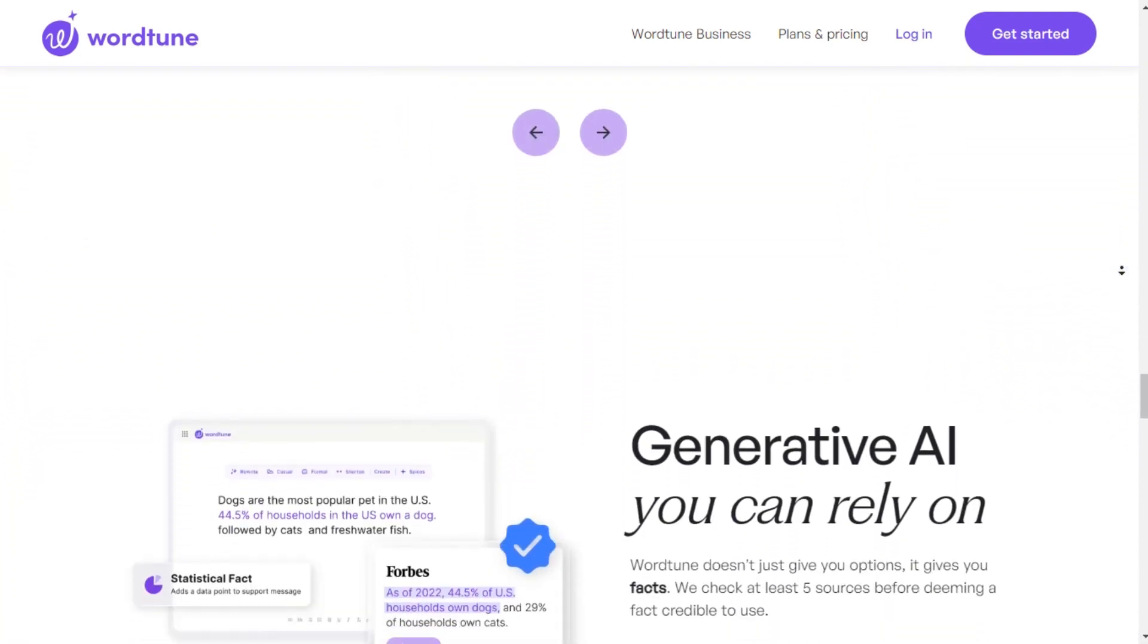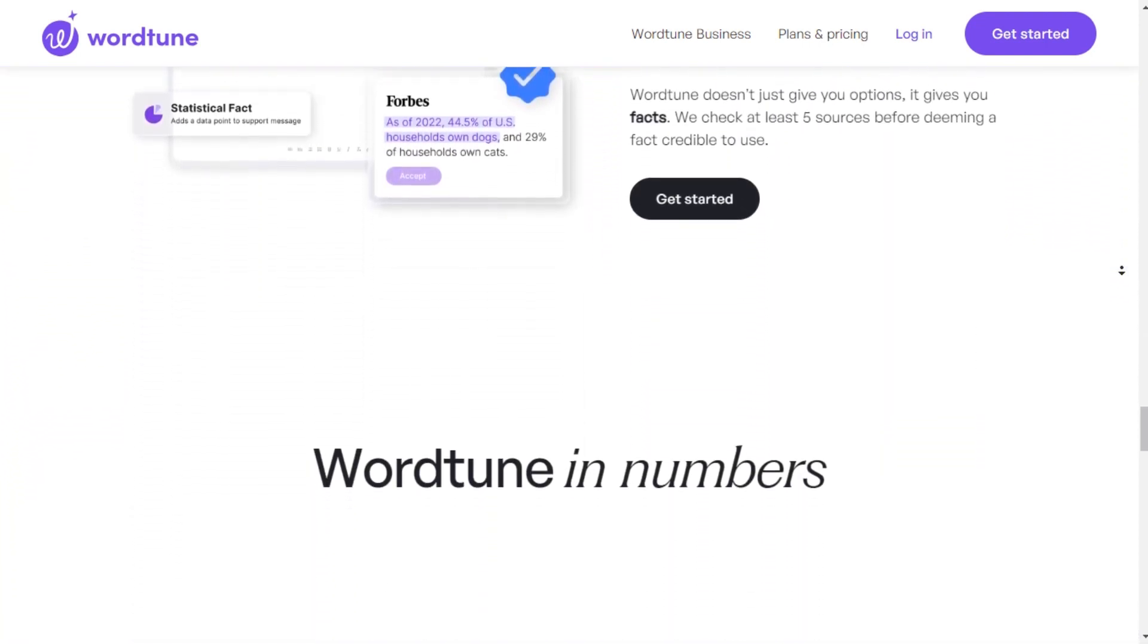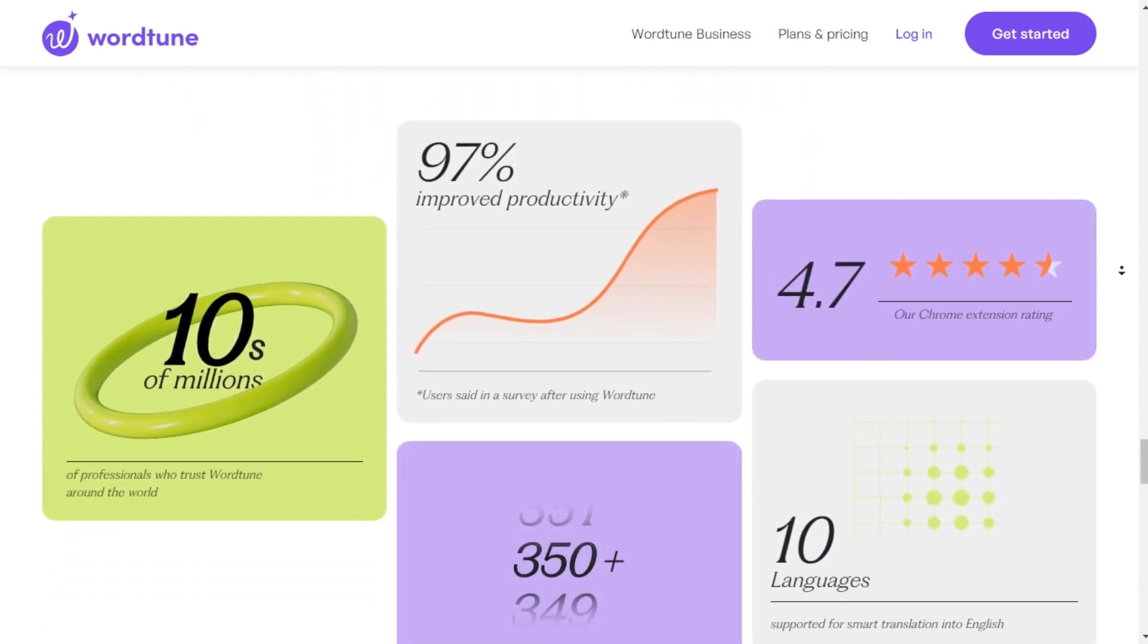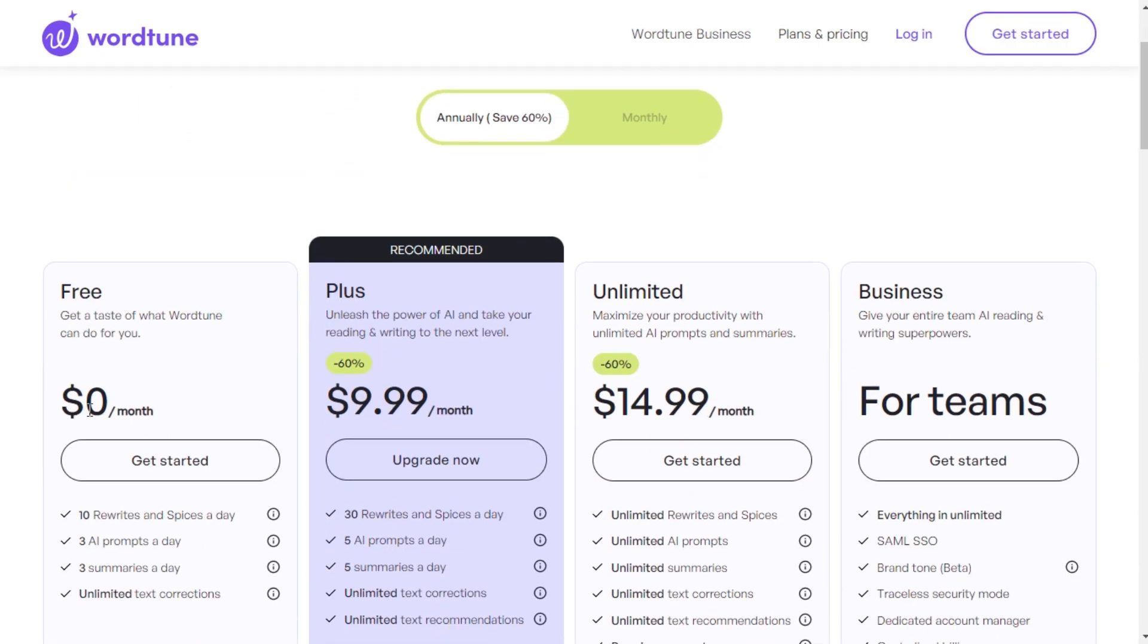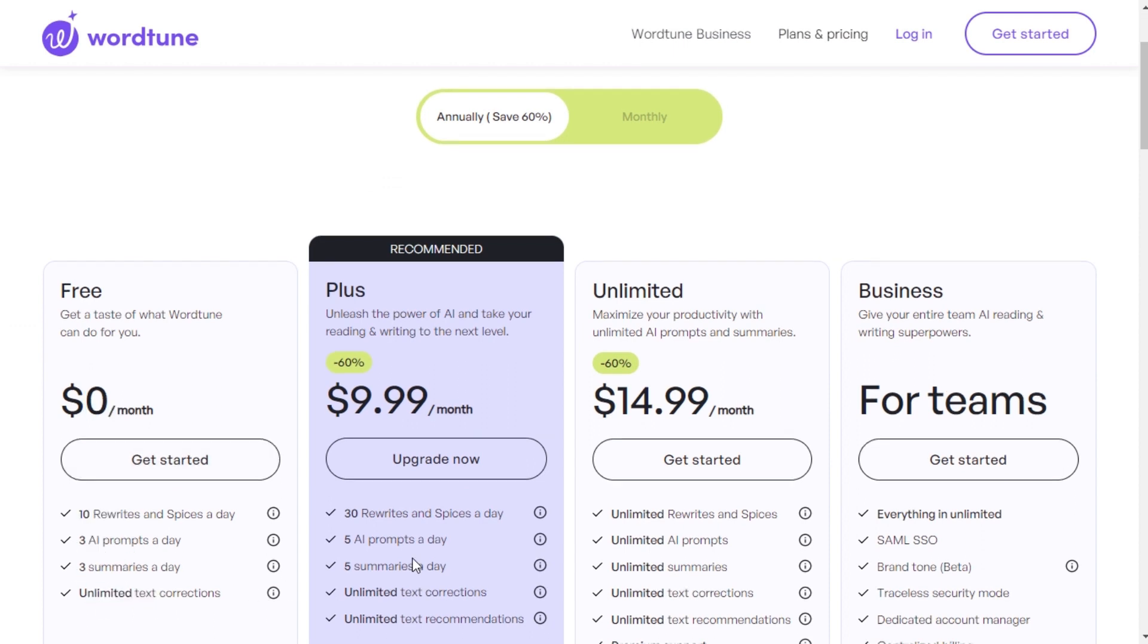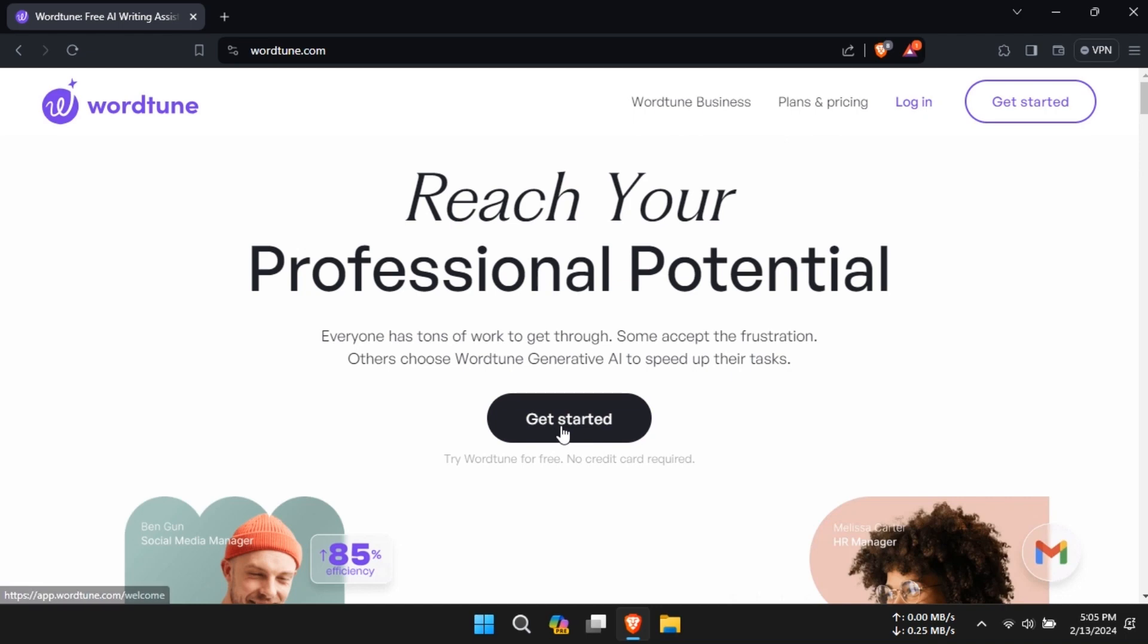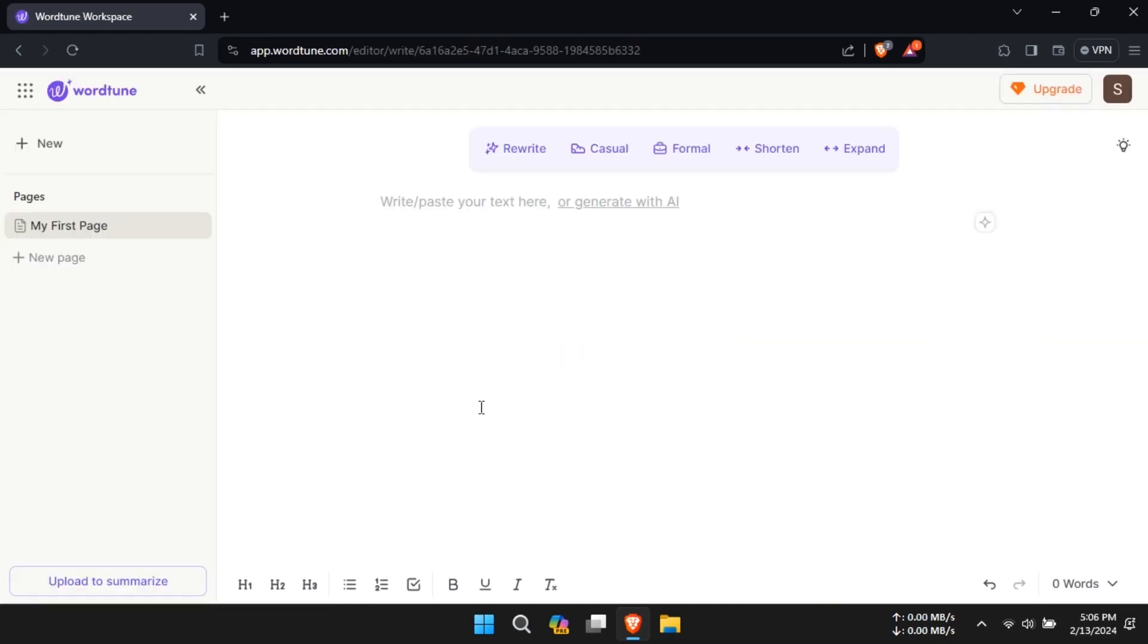So let's explore its features and how it can enhance your content creation. First off, the free version offers 10 rewrites per day, but if that's not enough, you can upgrade to the premium version for $9.99 per month, unlocking unlimited rewrites and additional features.